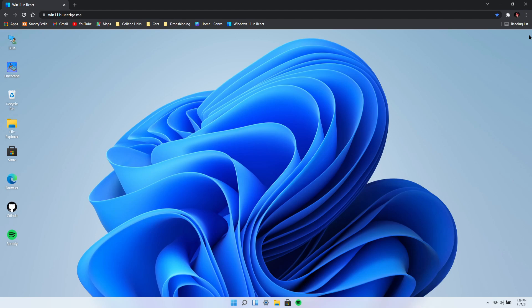I actually had Windows 11 on my laptop for like a day and I reverted back to Windows 10 the next day, just because most of my apps and programs were not compatible with Windows 11.